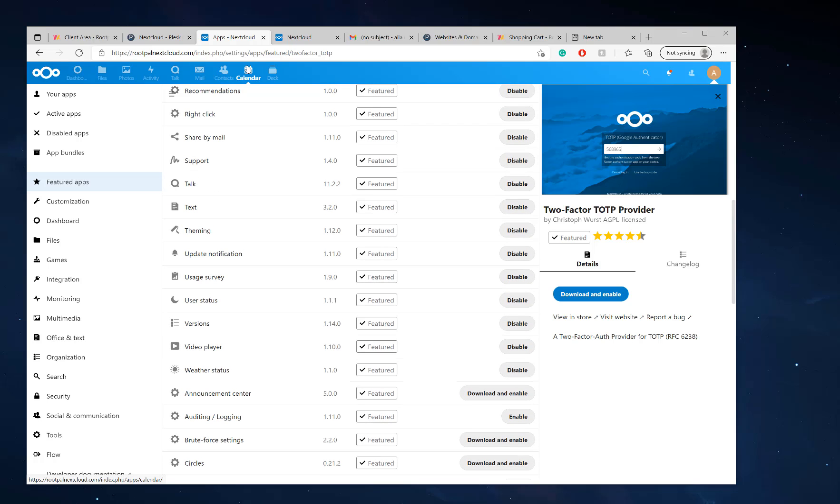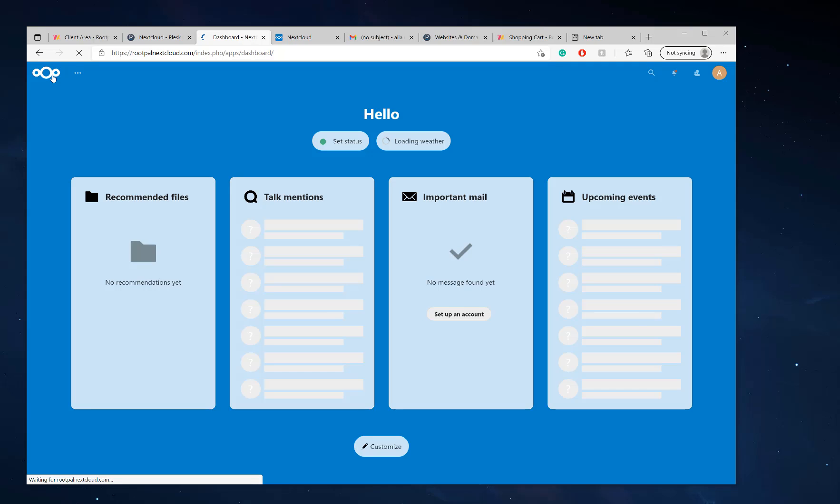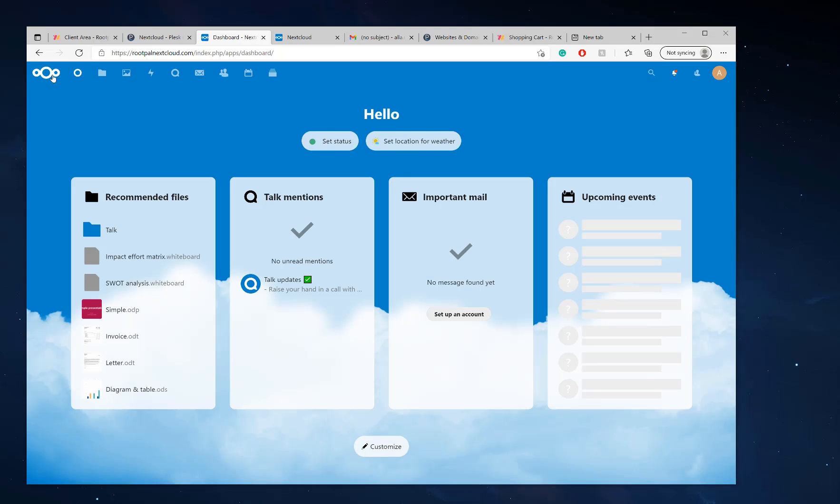It's very powerful. It's a very powerful open source software that you can host with RootPal and basically have all these different features and all these different tools completely ready to go inside your own Nextcloud server hosted with RootPal.